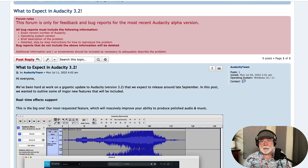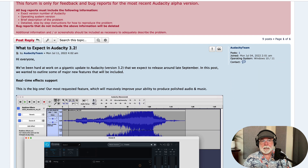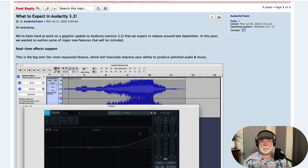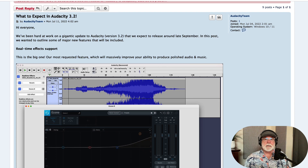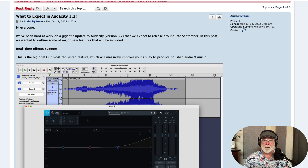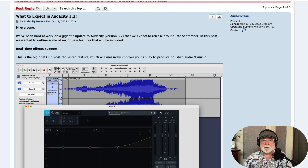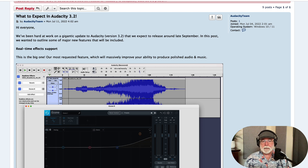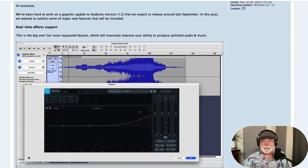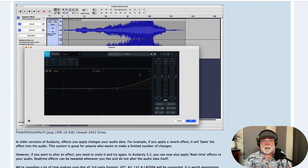I'm not going to read this whole thing to you, but I will have a link to it in the description below. Basically, what to expect in version 3.2 — this is significant. Version 3.2 is slated to come out probably in late September, according to this article. There are going to be some significant changes in the user interface and in some of the real-time virtual studio processes that are available.